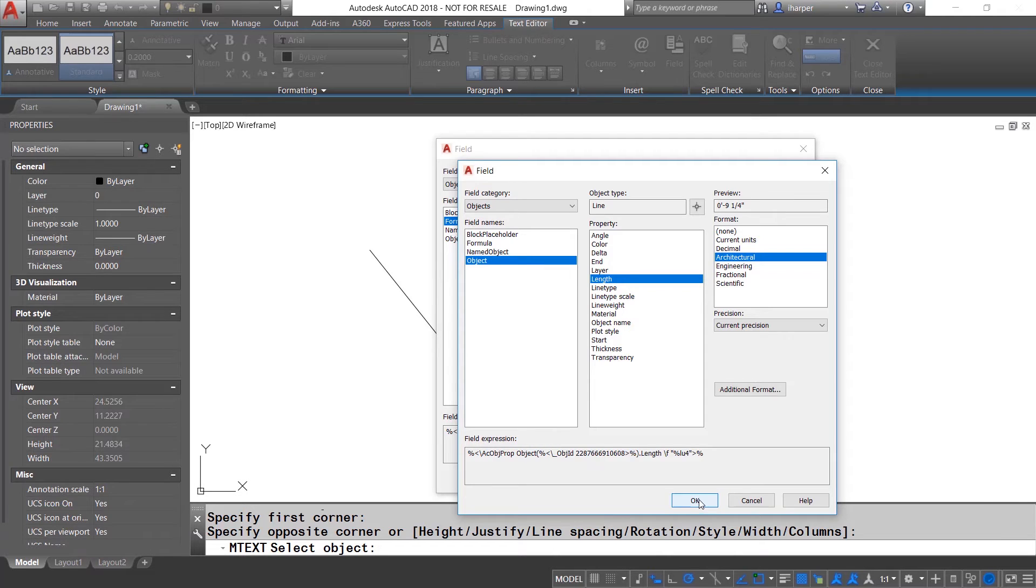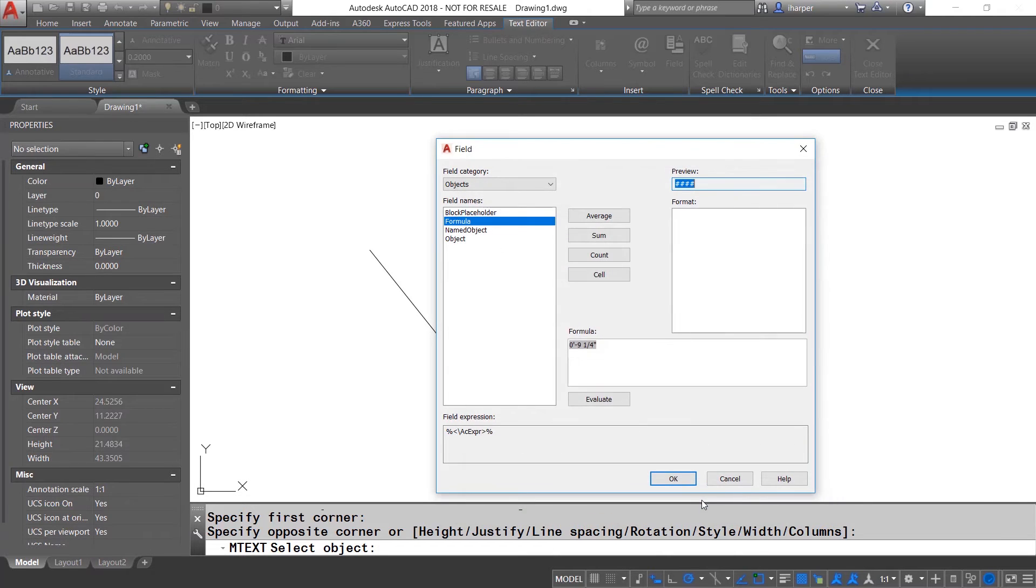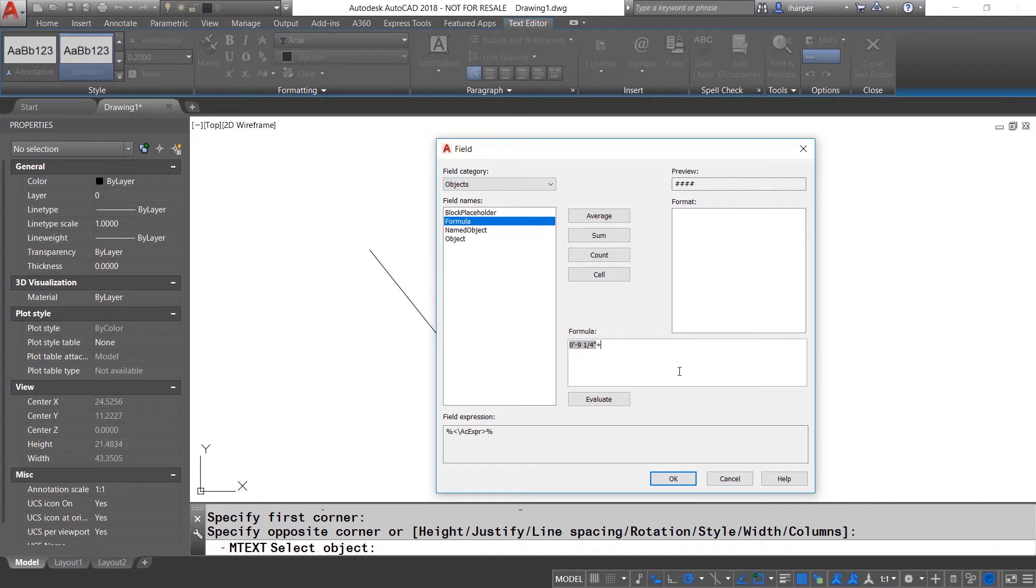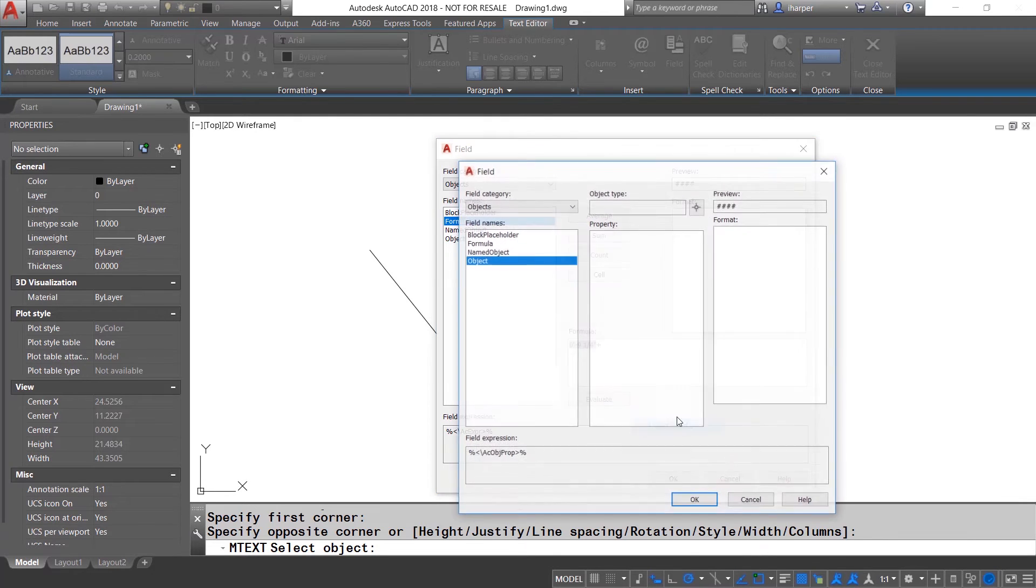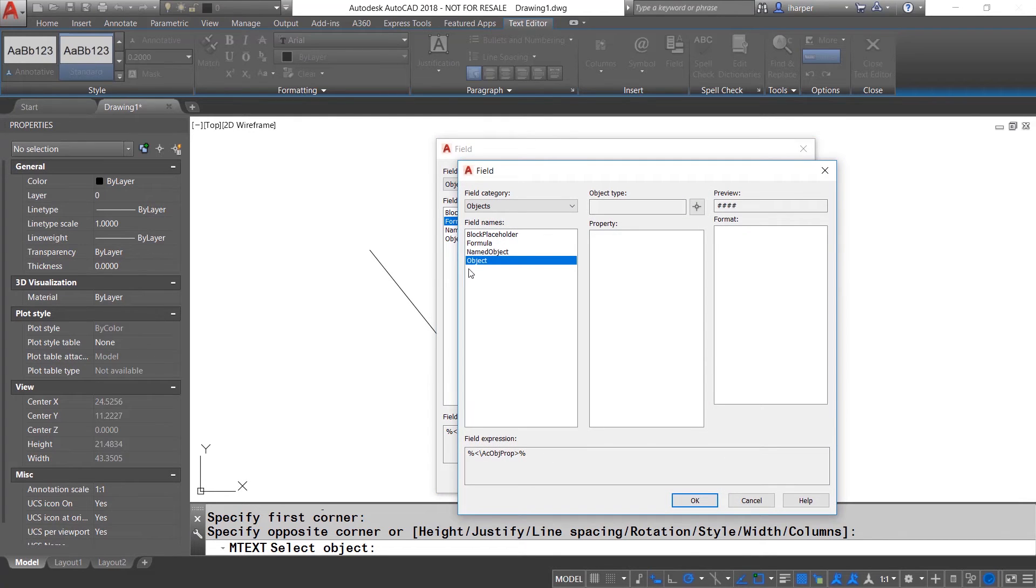And you will notice that I have drawn a line that is nine and a quarter inches long. From here, I'll hit OK and you will see that it puts that field value in my formula box.